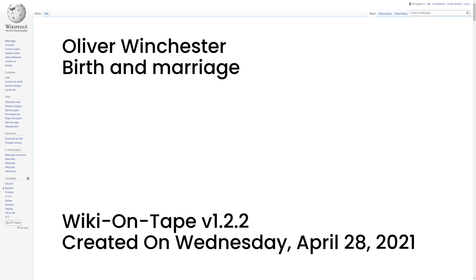Birth and Marriage. He was the son of Samuel Winchester and Hannah Bates and was born in Boston on November 30, 1810. He married Jane Ellen Hope in Boston on February 20, 1834.